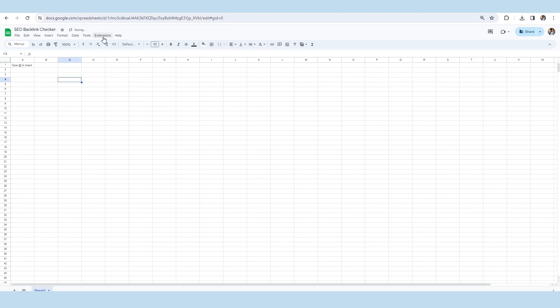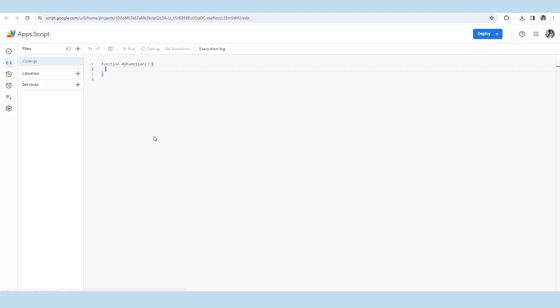Next, we will click on the extension button and select the app script option. As you can see here, the source code of the Google sheet has been opened to you.